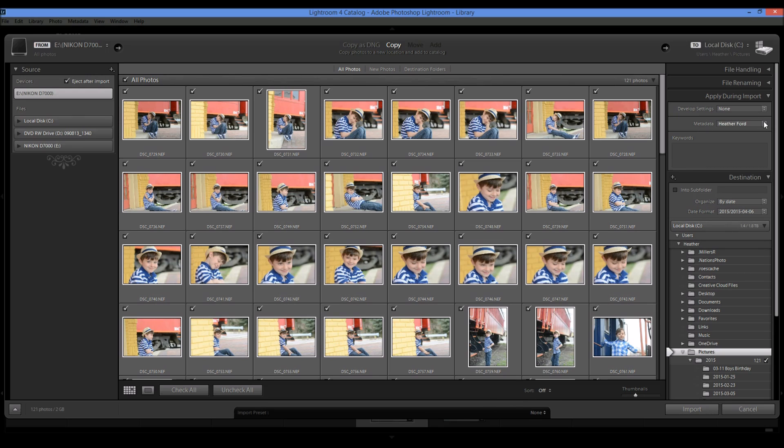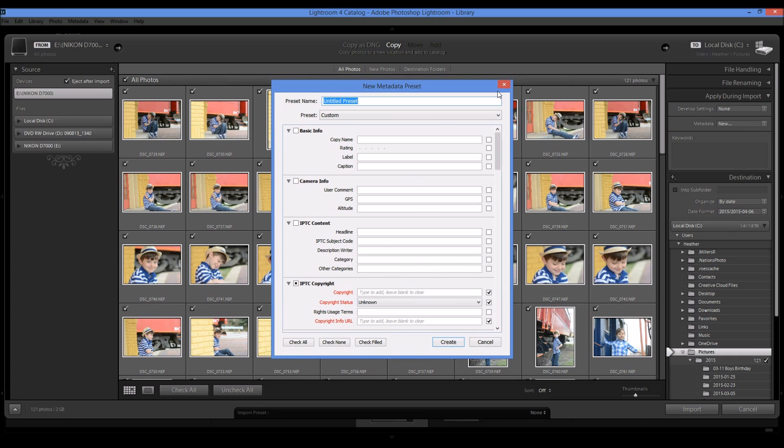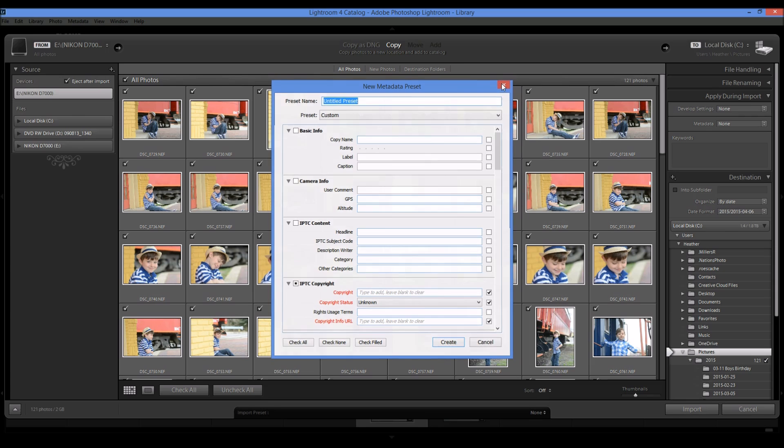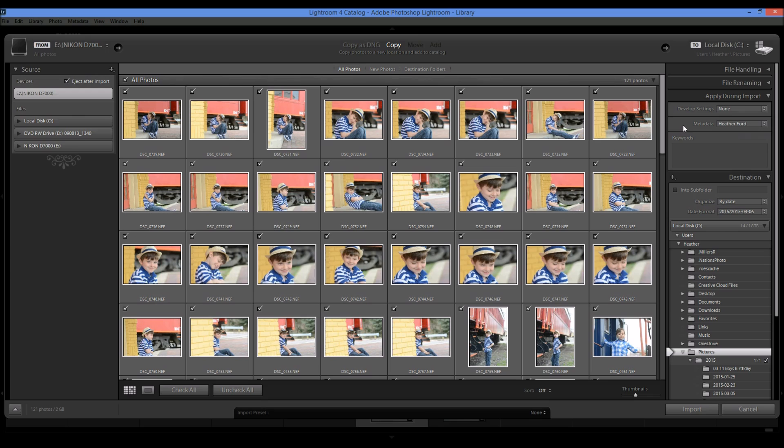So for the metadata, I already have a preset made, which is my name and it has my photography information on it. If you don't have a preset made, you can come over here and click new and create your own preset with your metadata. And that's going to be stamped onto all of your photos when they're imported. So that's really important. So I'm going to choose my name.